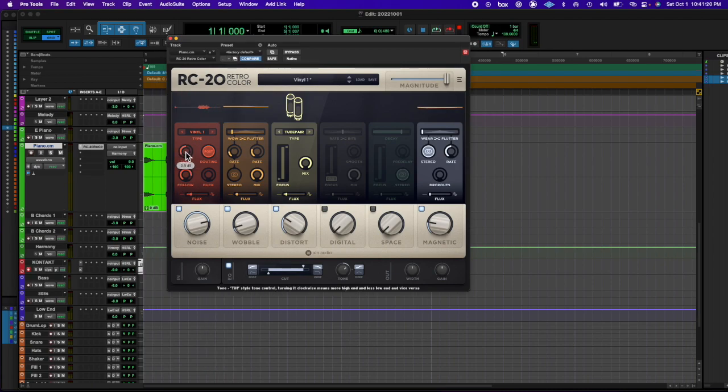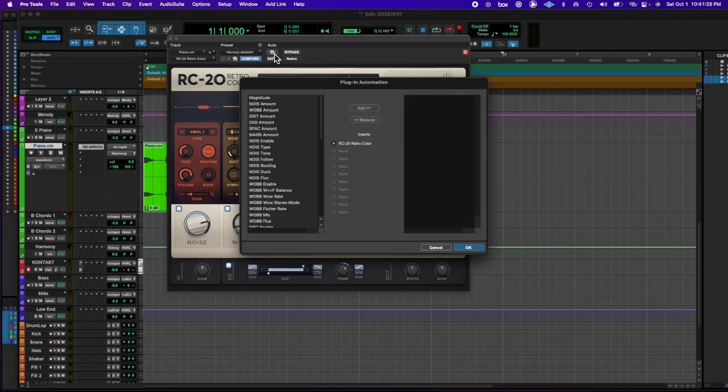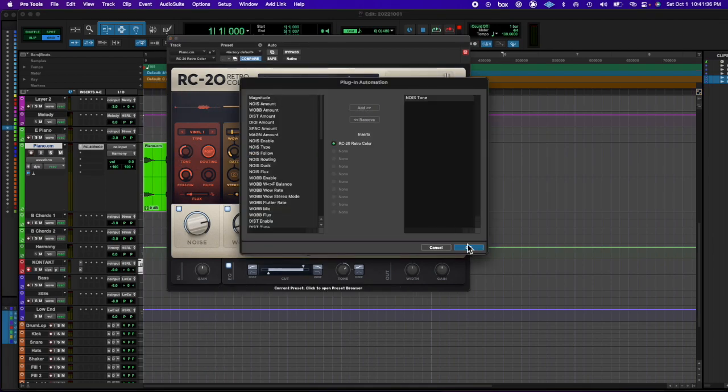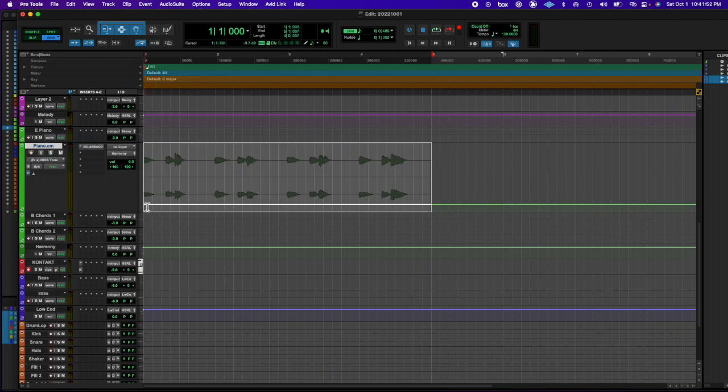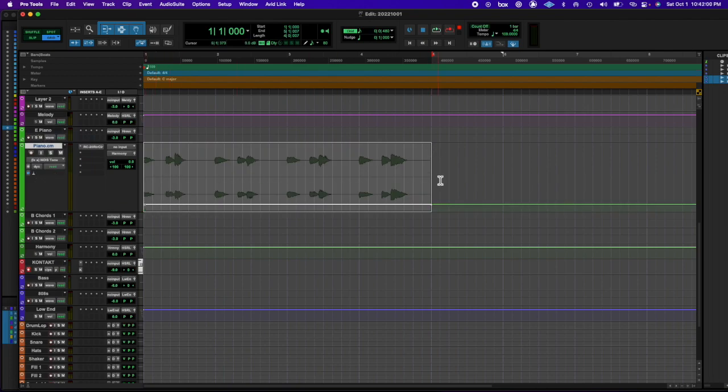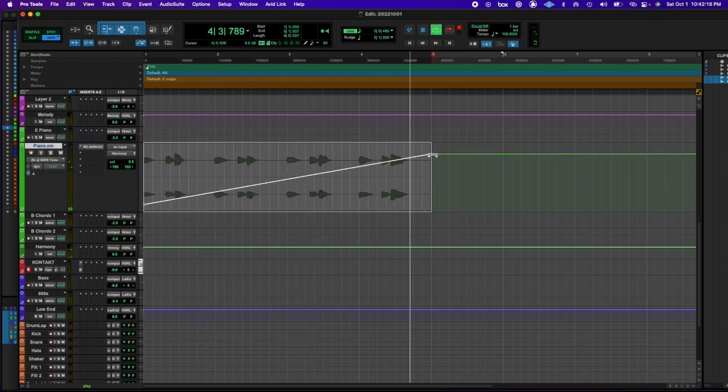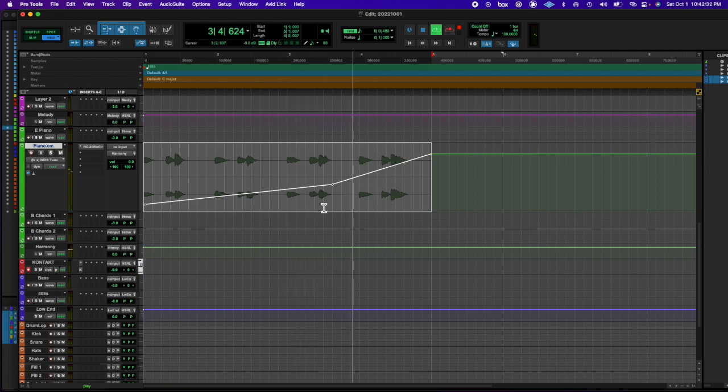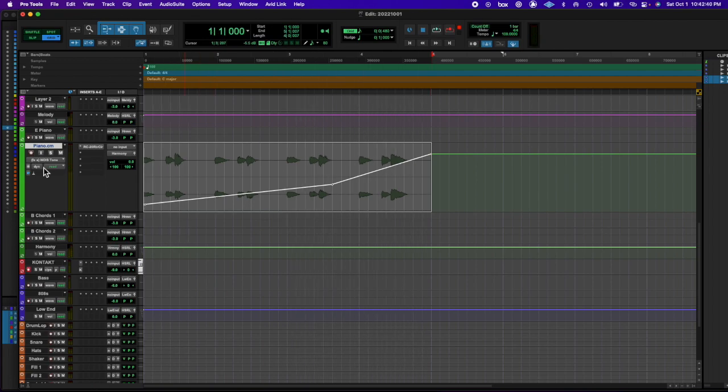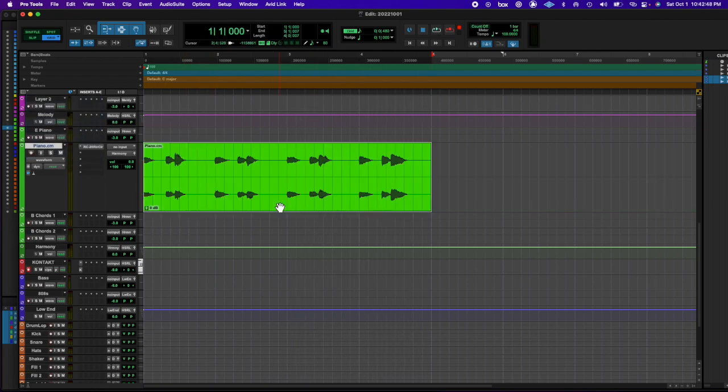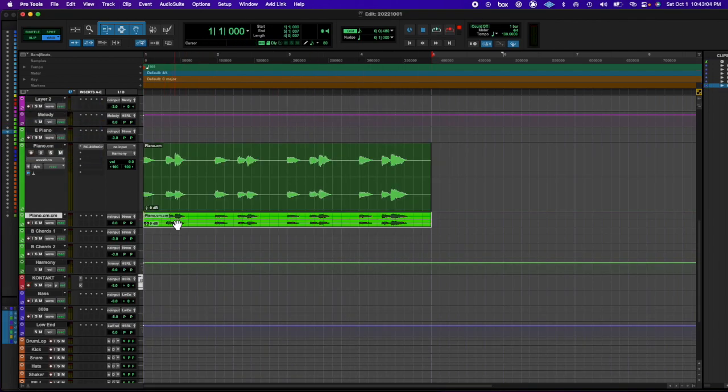Came back and realized it needed to be a lot faster, or I was envisioning it faster at that moment, so I increased the tempo quite a bit.